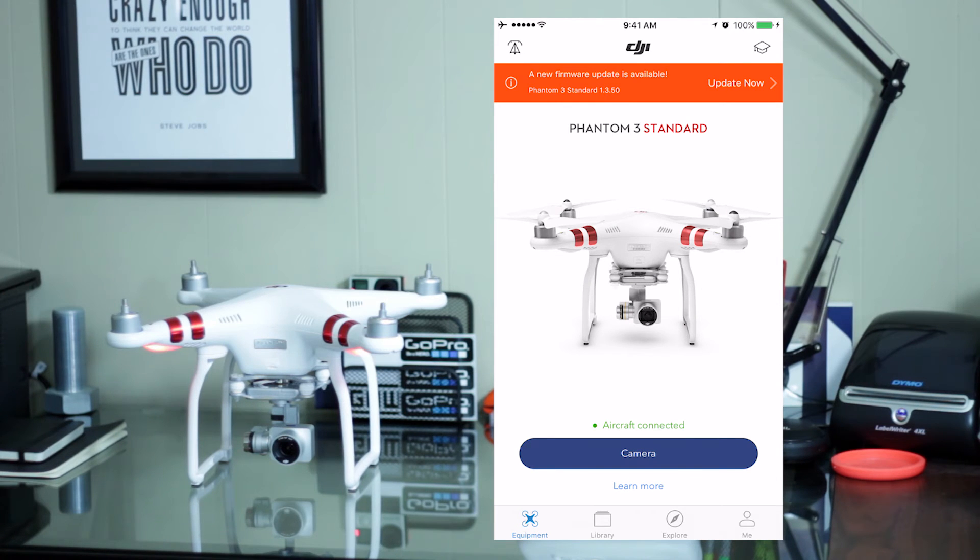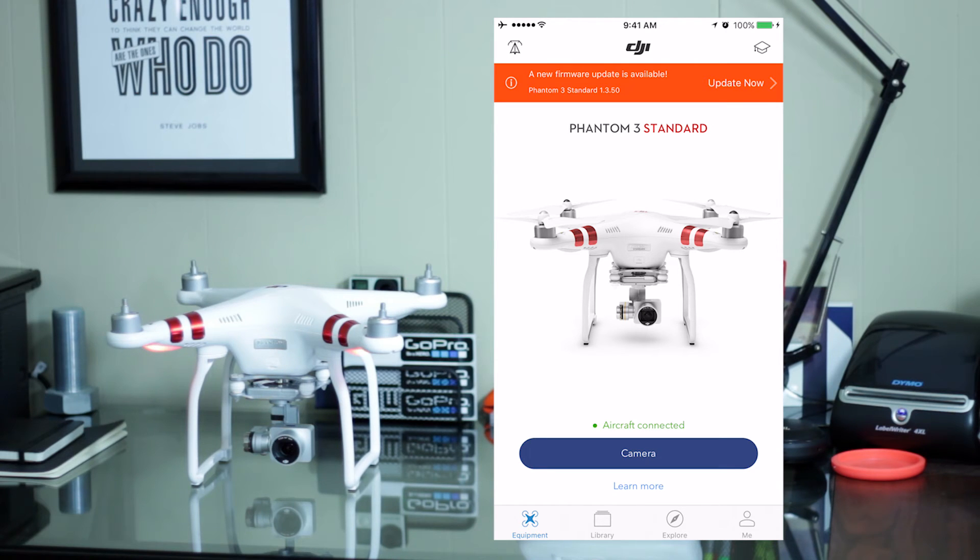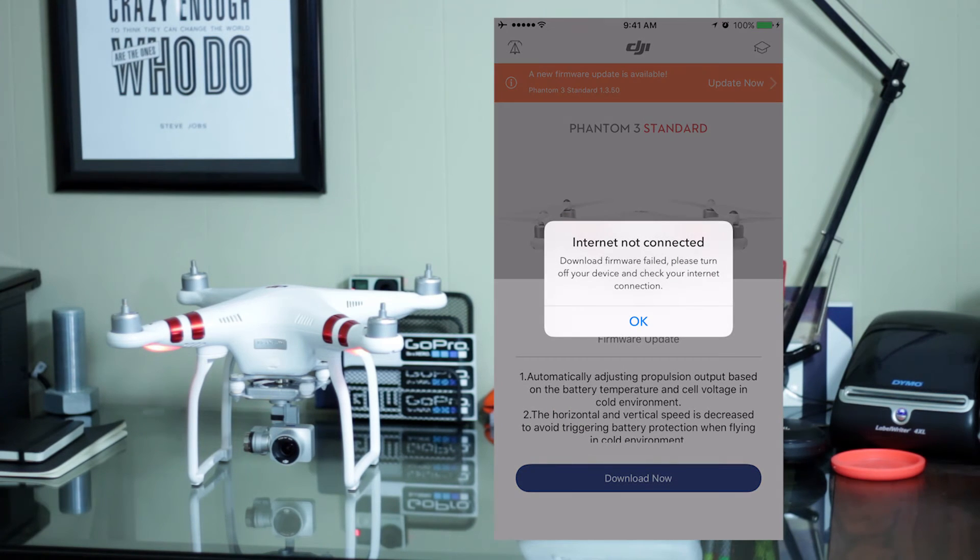Now, you can see up at the top here, it says that there's a new firmware update available. I'm going to go ahead and hit update now and I'm going to download.